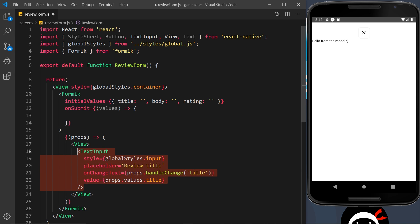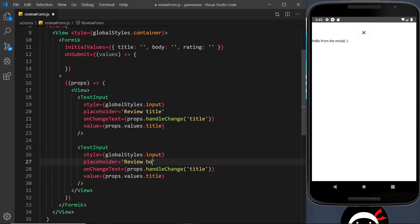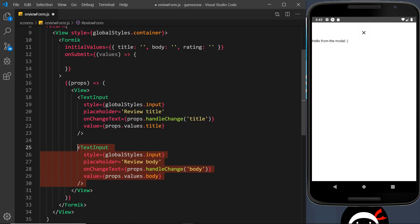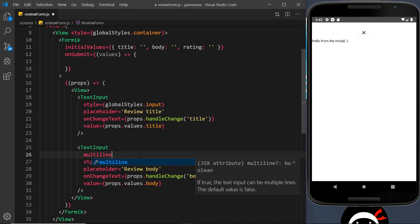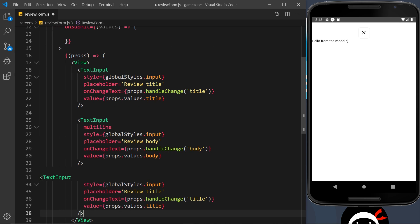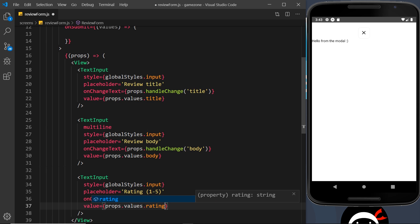The second TextInput is for the review body — we copy the first one, update the placeholder, change handleChange and the value to reference the body property, and also add the multiline prop since users might add a lot of text. The third TextInput is for the rating, with a placeholder of 'Rating (between 1 and 5)', and handleChange and value referencing the rating property.